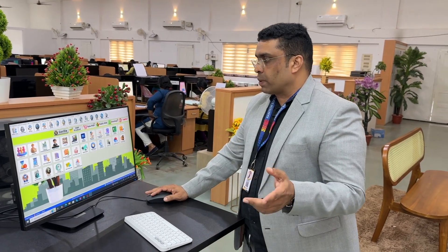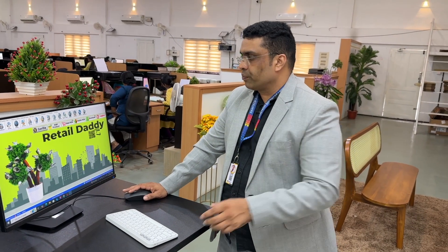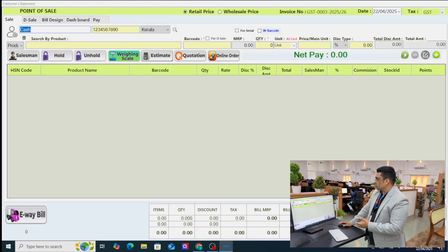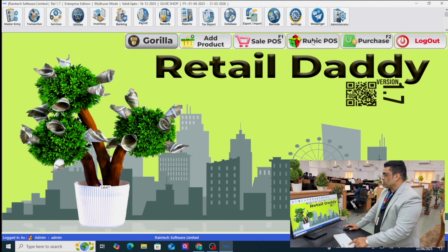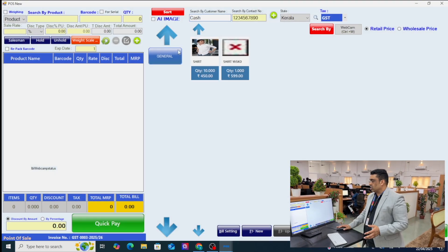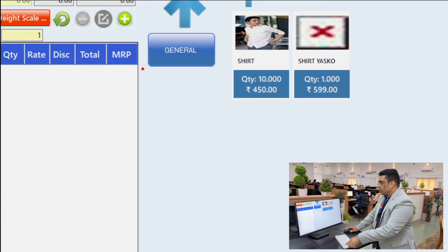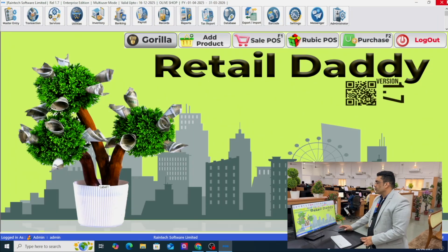Before uploading the products, let me show you something in the sales panel. There are two sales panels in Retail Daddy billing software: a one-touch interface sales panel and a traditional sales panel. Here is the traditional sales panel, and this is the big touch interface sales panel. Images have and have not come yet — we will add one more button here. We can add unlimited category buttons in this software.